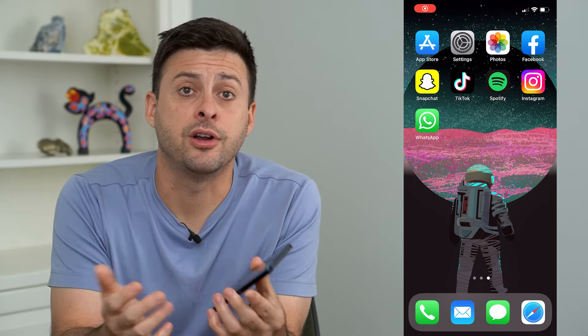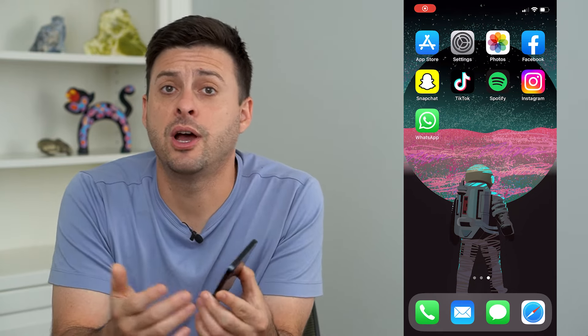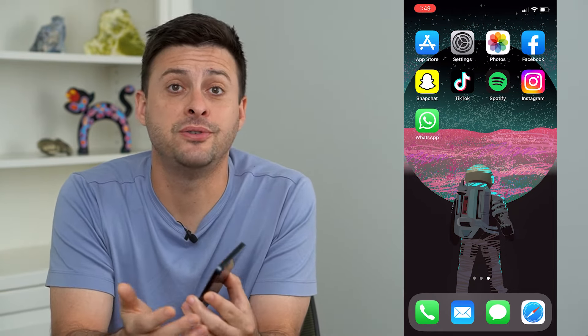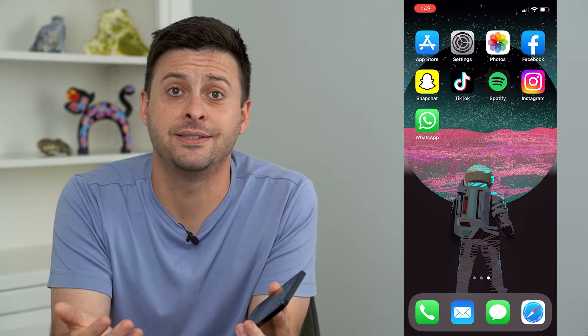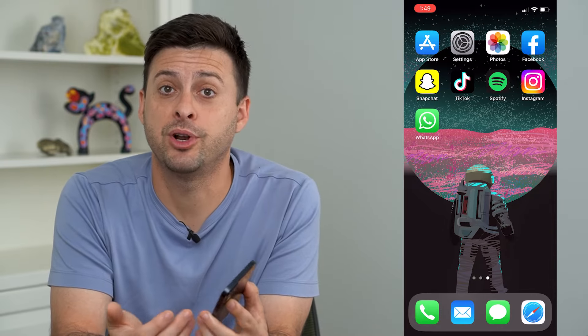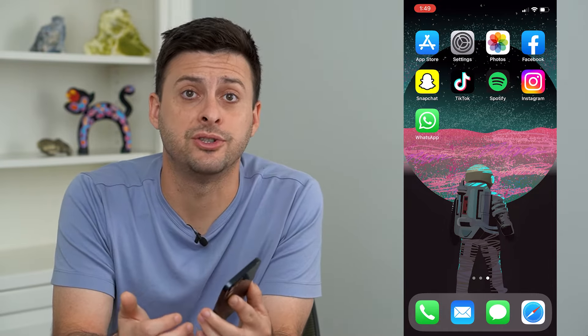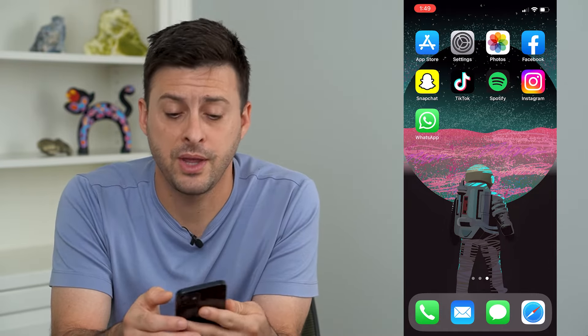Hey guys, Trevor here, and in this video I'm going to show you how to find your friends playlist on Spotify. It's pretty quick and easy, so let's jump right in.